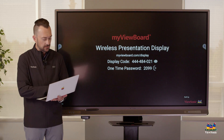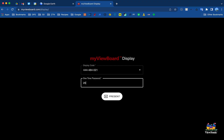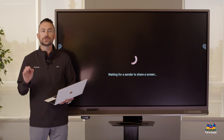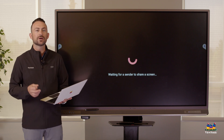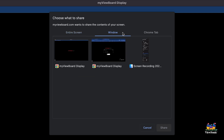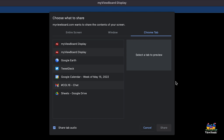I'm going to type in that display code and then click the Present button. This uses Chromium to present, so you'll notice you can present your entire screen, a specific window, or a specific tab.